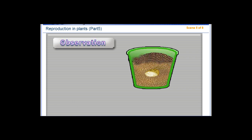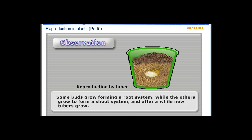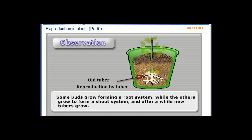Observation: Some buds grow forming a root system, while the others grow to form a shoot system, and after a while new tubers grow.